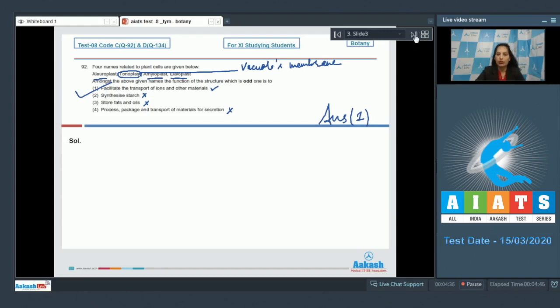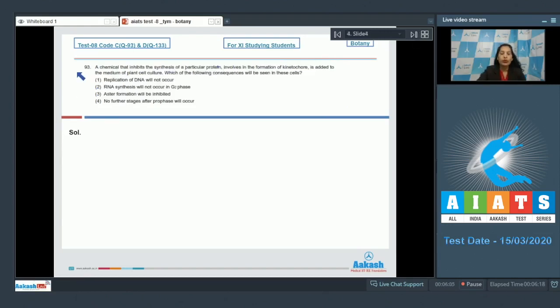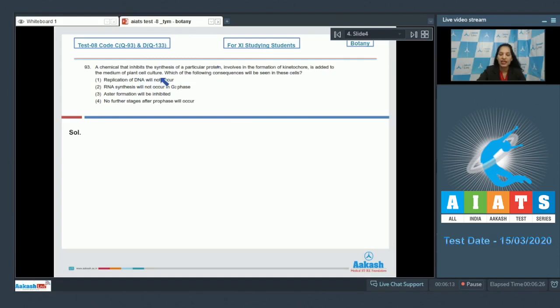Let's move to the next question, question number 93. A chemical that inhibits the synthesis of a particular protein involved in the formation of kinetochore is added to the medium of plant cell culture. Which of the following consequences will be seen in these cells?